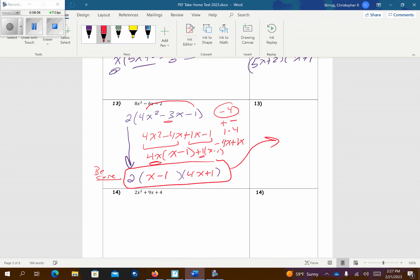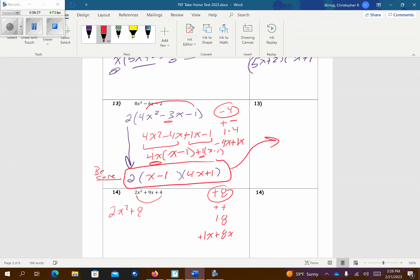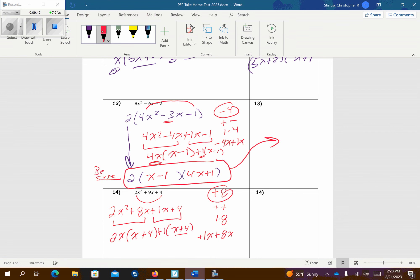Problem number 14, nothing to factor out. I'm going to multiply those to get positive 8. Both signs have to be the same — everything's positive, so positive, positive. What factors of 8 add up to 9? Just stop at 1 and 8 because they add up to 9. So positive 1x and positive 8x. I'm going to get 2x squared plus 8x plus 1x plus 4. Factor a 2x out — that leaves me x plus 4. Middle sign comes down. Factor a 1 out — those are the same. So x plus 4 and 2x plus 1. That's my answer.